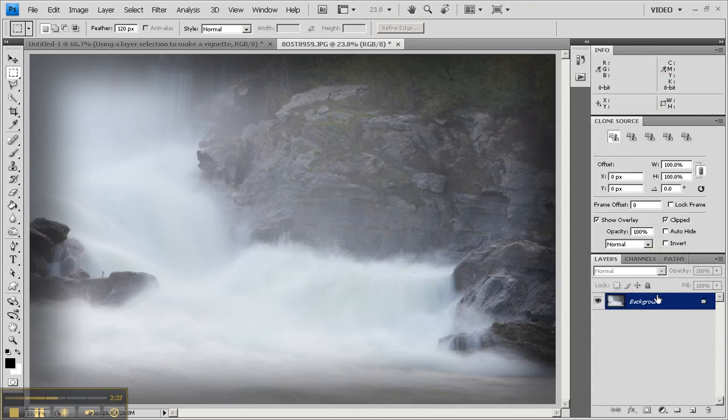A quick vignette option by punching out a selection and creating a vignette. Enjoy!